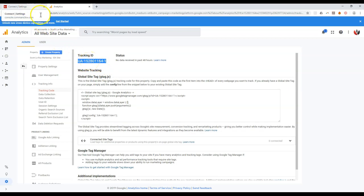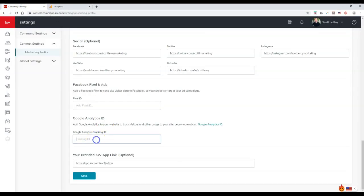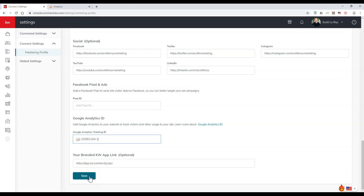So if I come back over to connect settings now, I can paste in my tracking ID. Select save and I'm done. That's it. So that's all I have to do in order to add inside the Google Analytics.